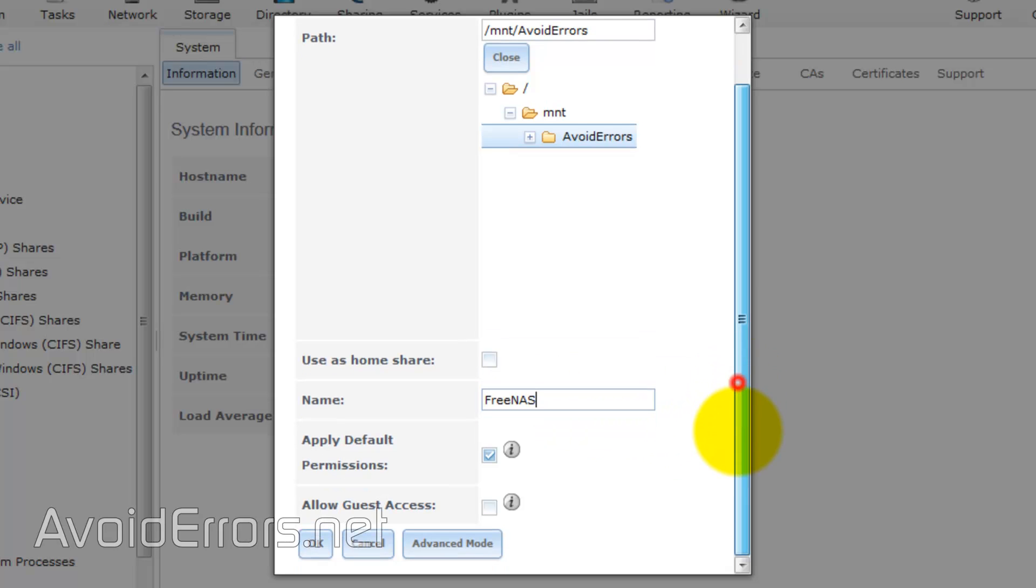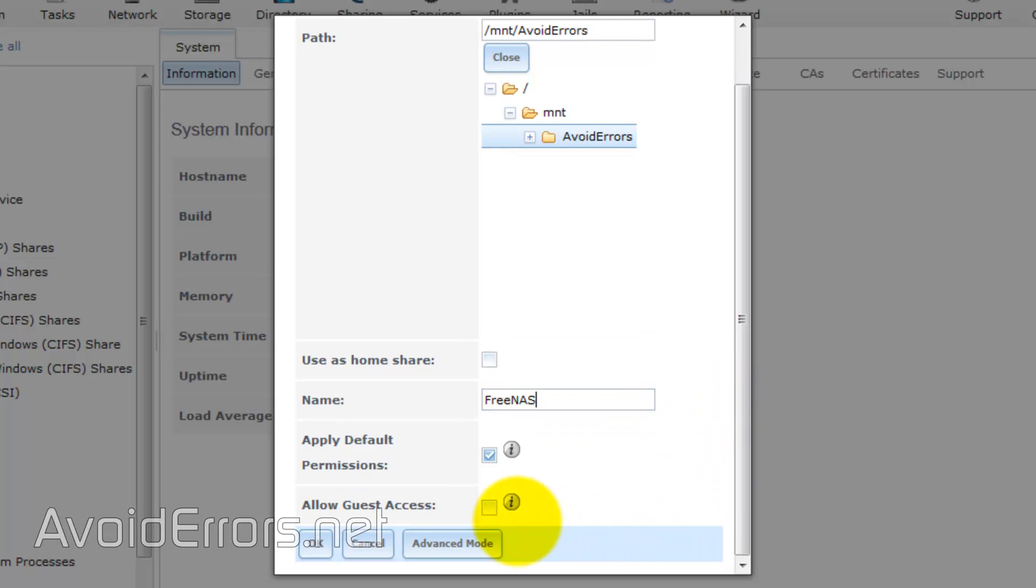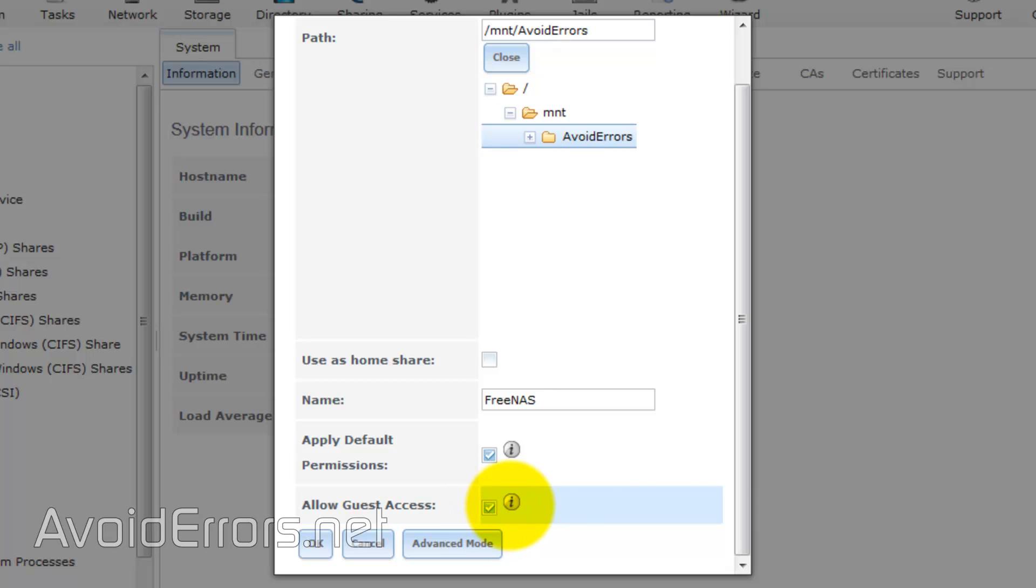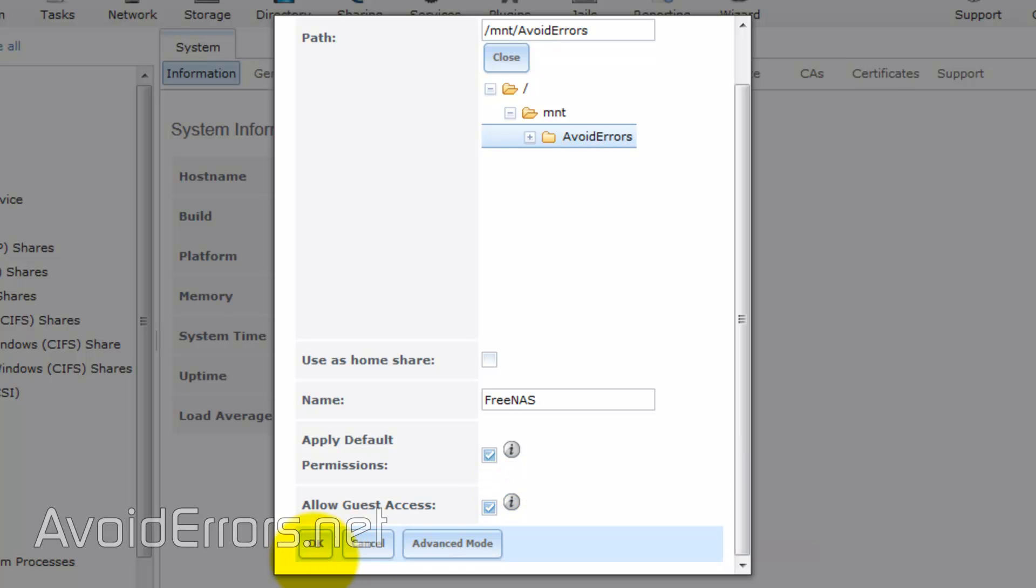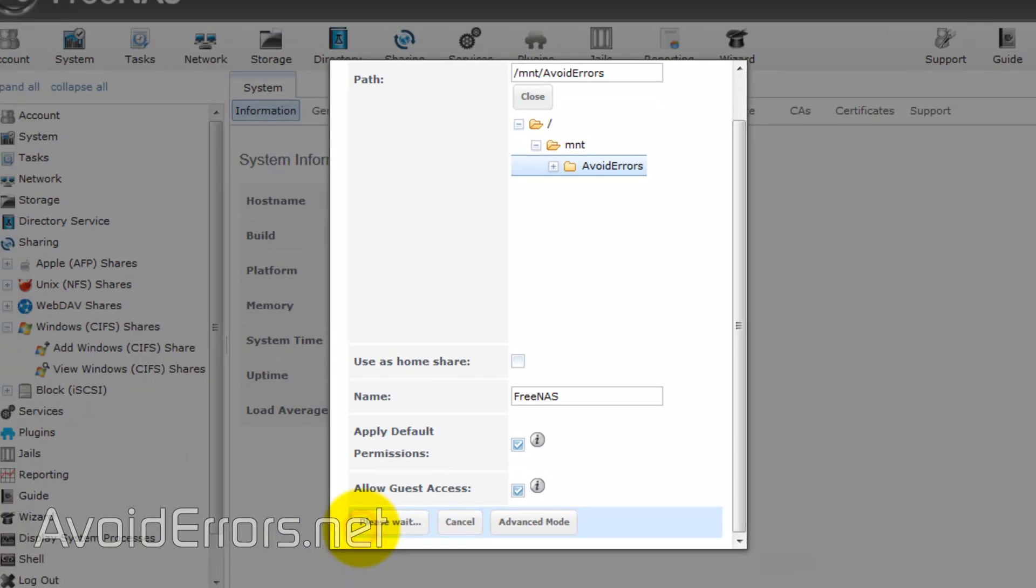And I'll allow guest access. This means anybody in my network, without a password, can access the information on that volume. I'll click OK.